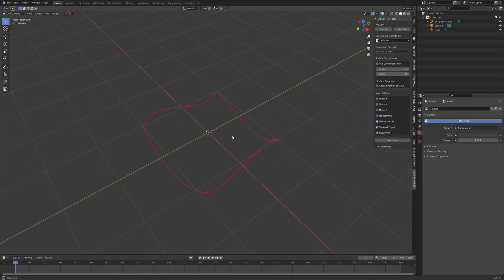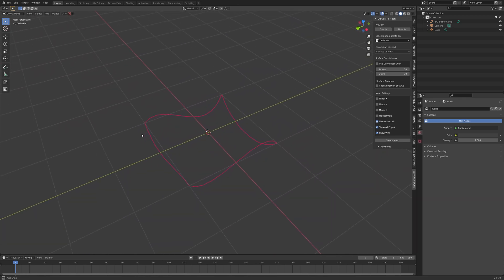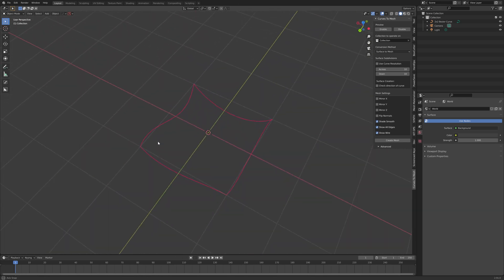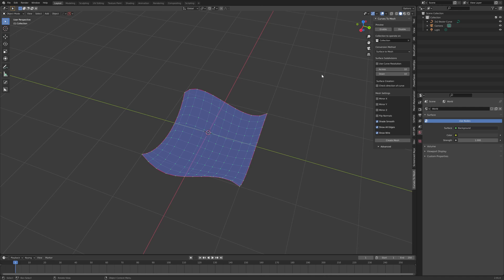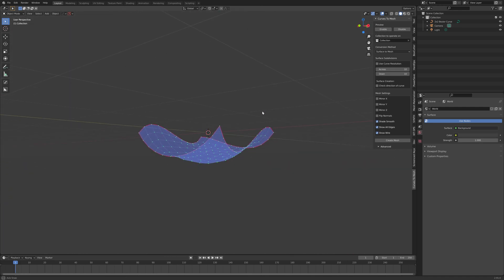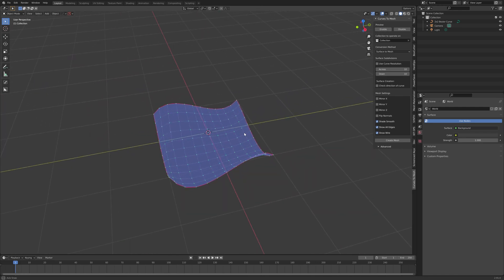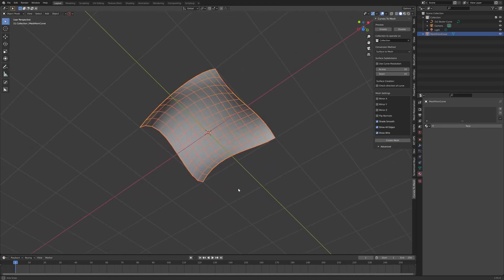The add-on works much as the name suggests. It will take a set of curves and then create a Blender mesh from them that can be used in Blender like any other mesh.